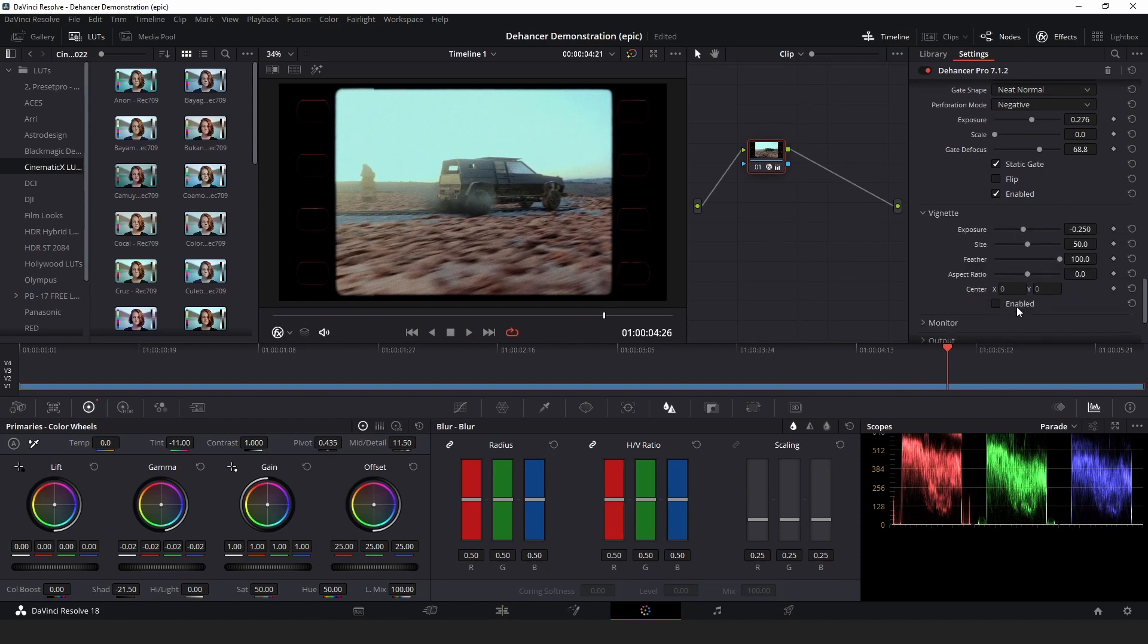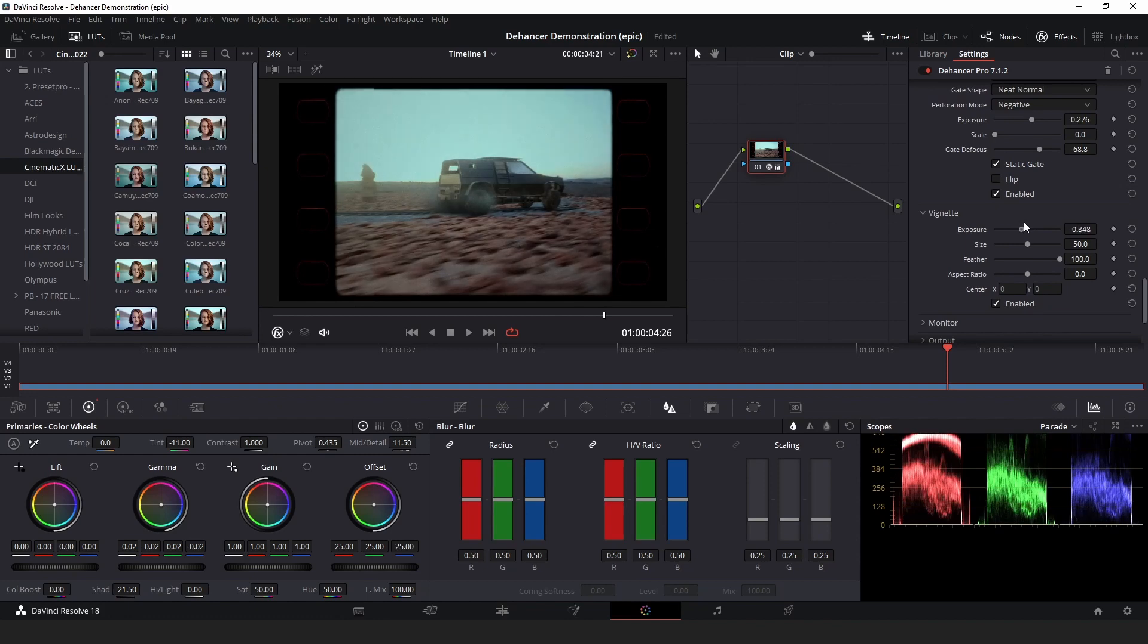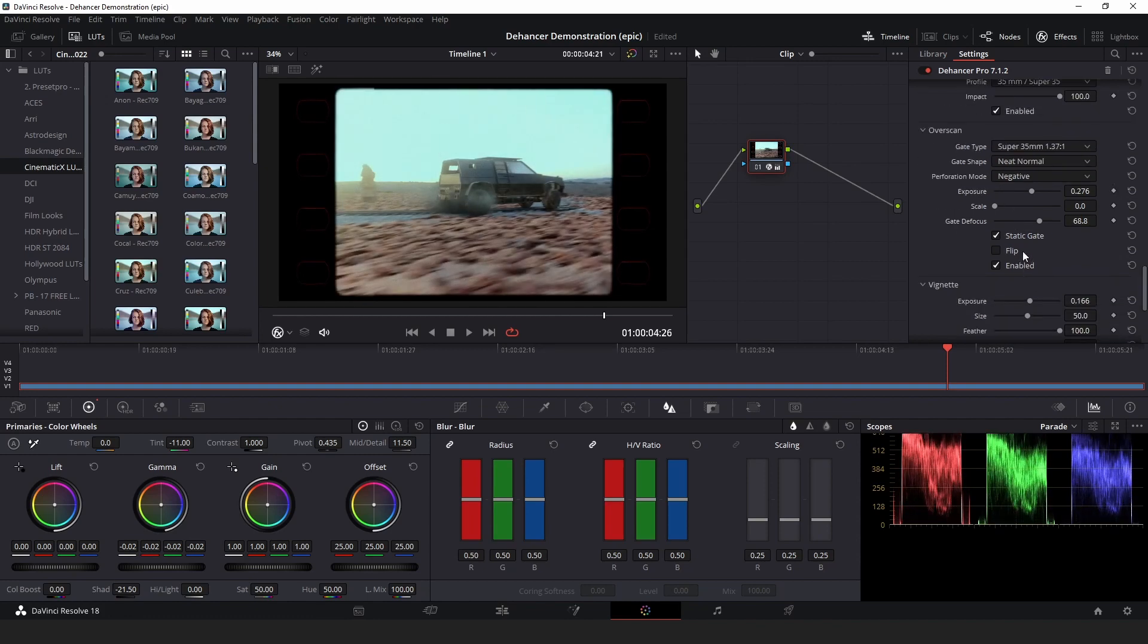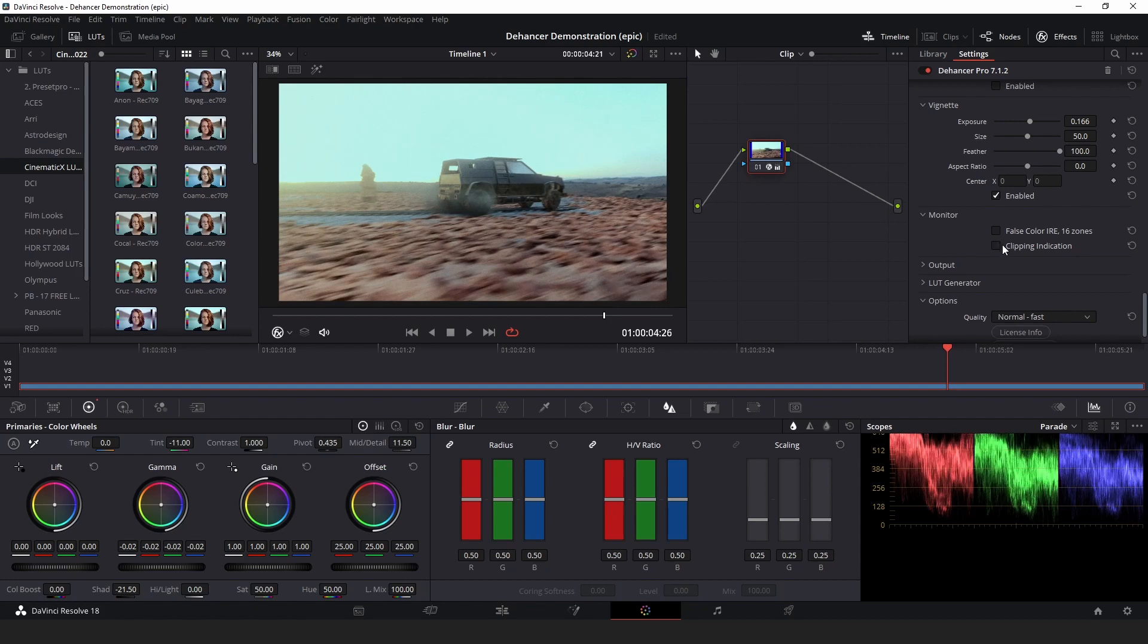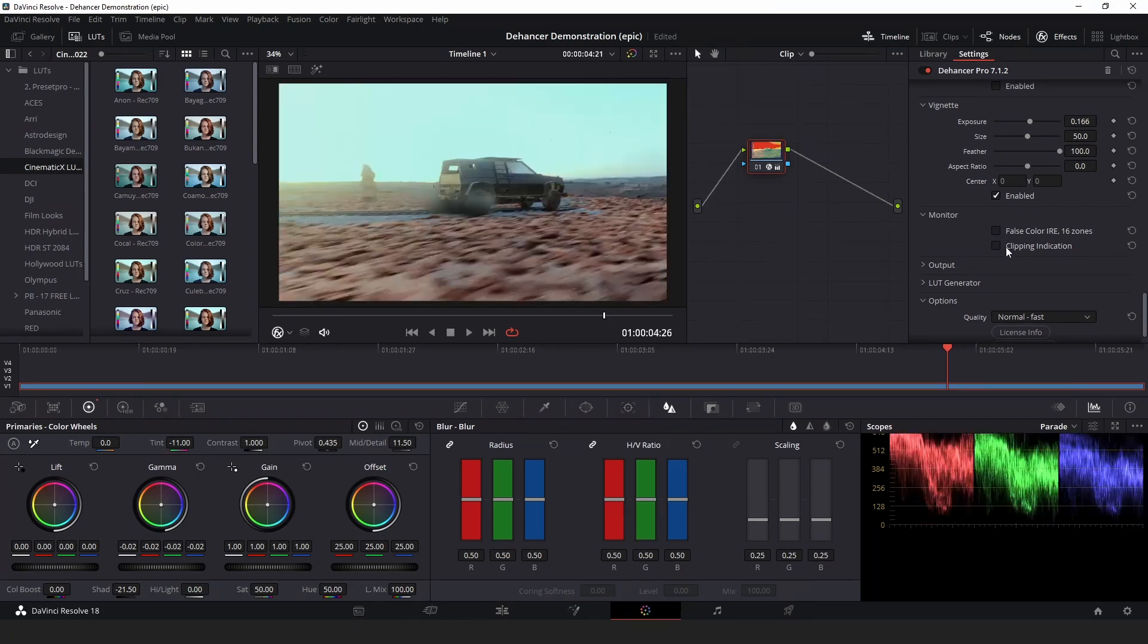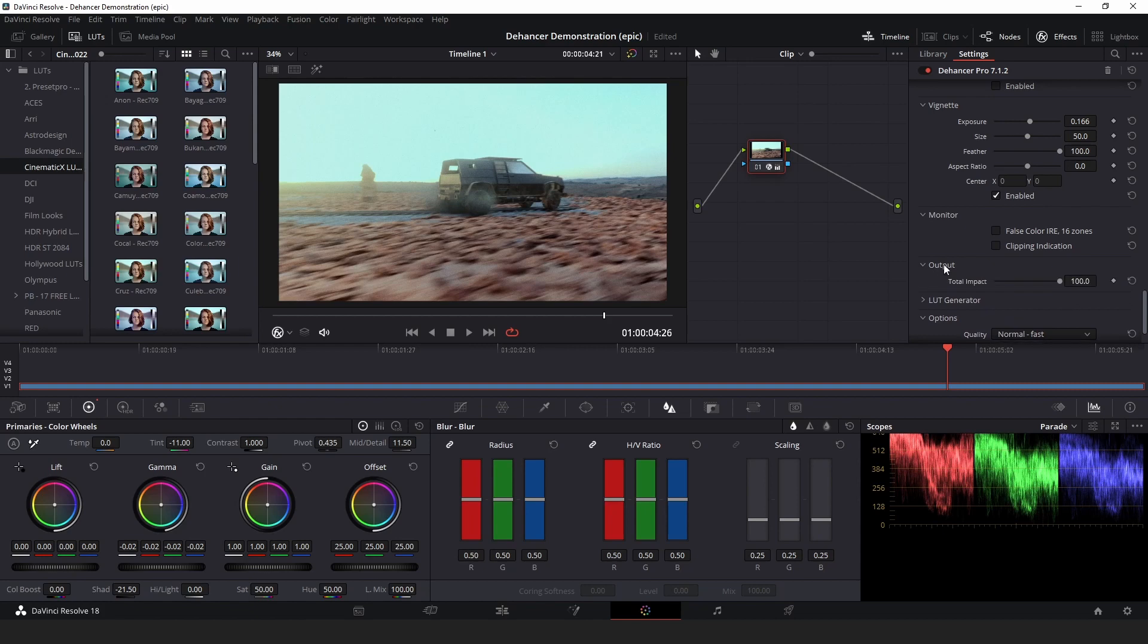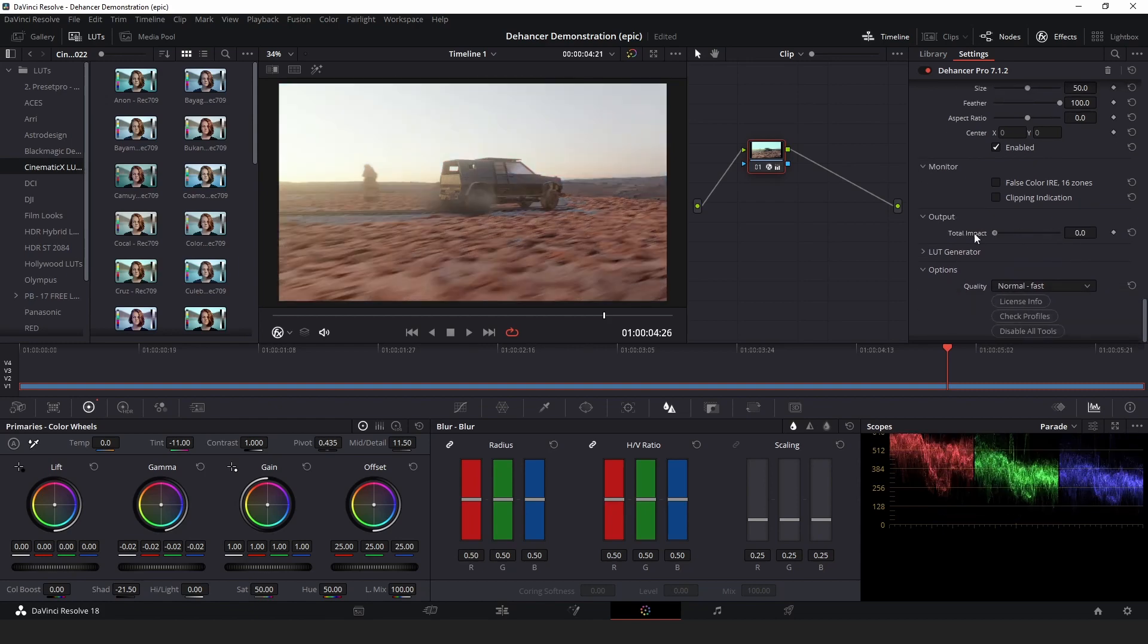And then finally vignette, which I like to use sometimes. So one other thing, you can have clipping indication and false color. False color is really useful. The clipping indication means apparently there is no clipping in this, which is great.